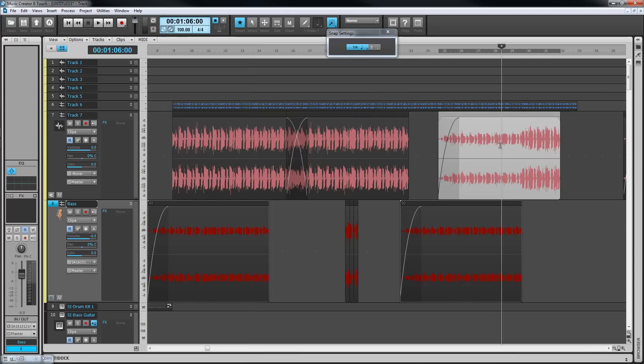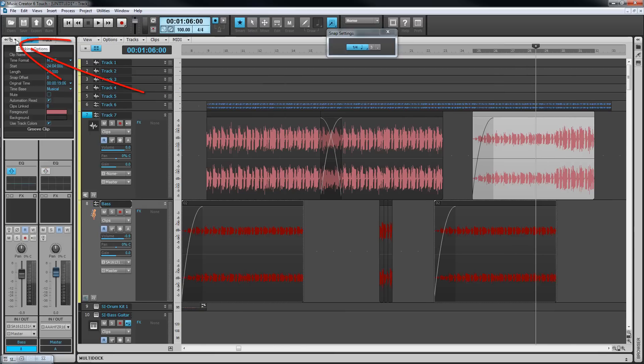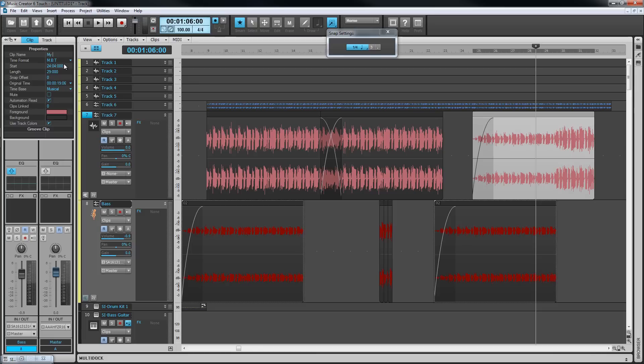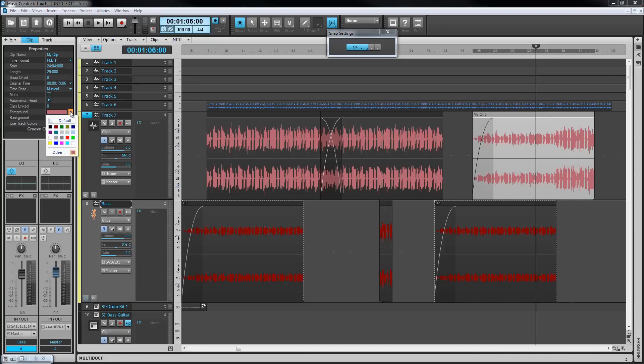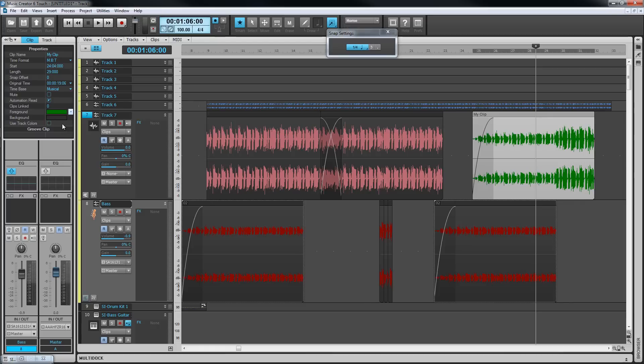A clip's properties can be changed using the clip inspector. Press I to bring it into view and then click on the clip tab, or press shift plus I for direct access. You may need to drag the inspector to full width. Here there are options to change various clip properties including the name, start time, length, and color used amongst others. There's also a second page on this tab for greater groove clip control.